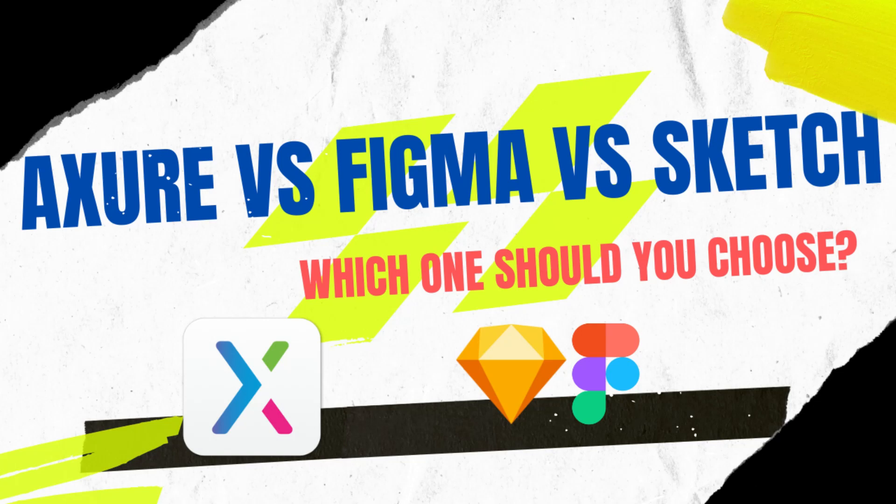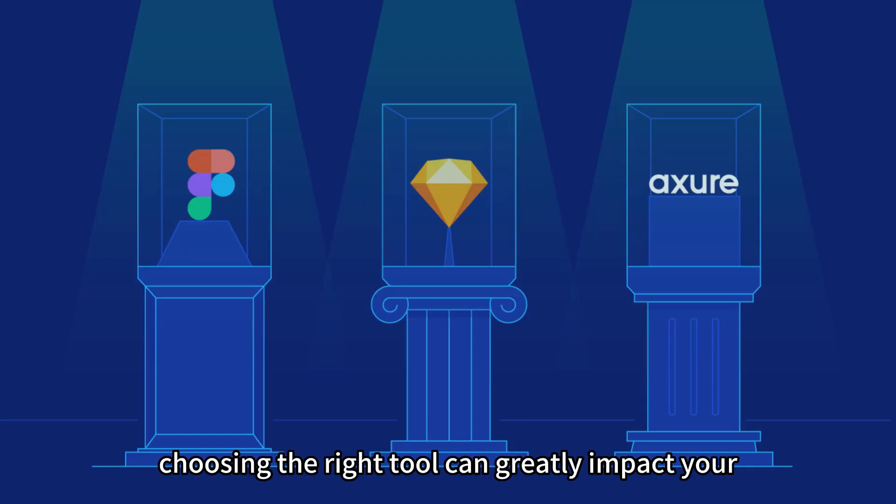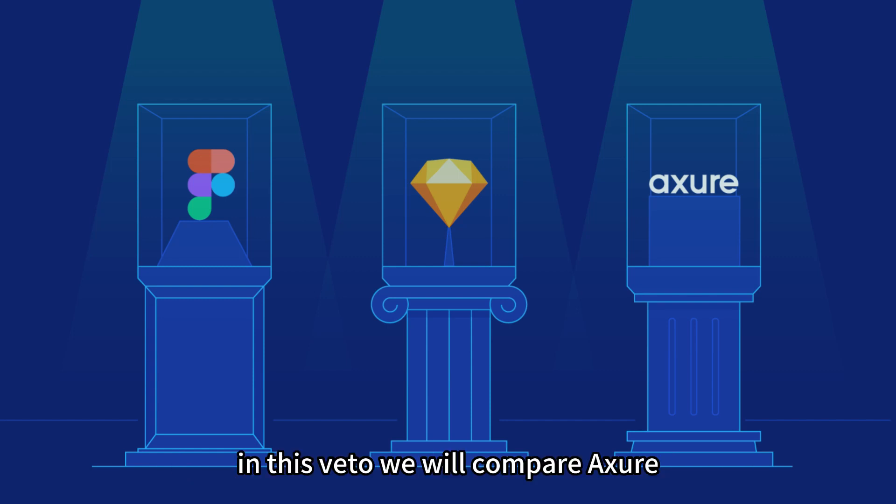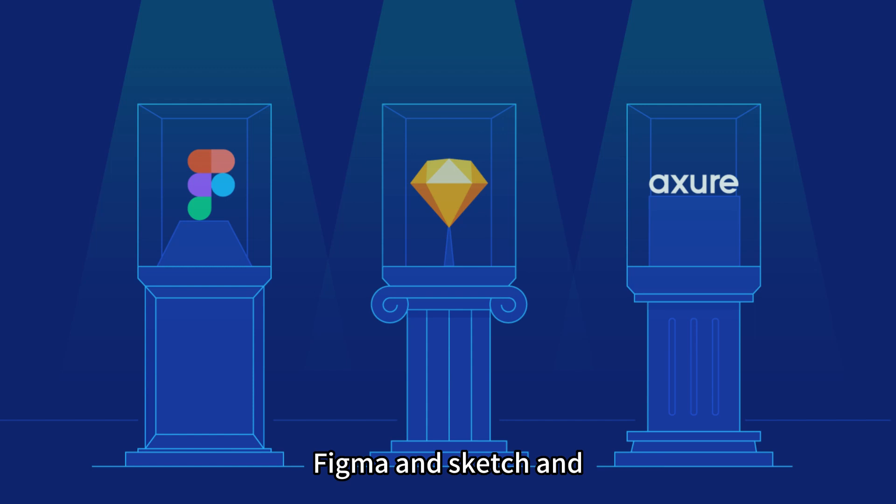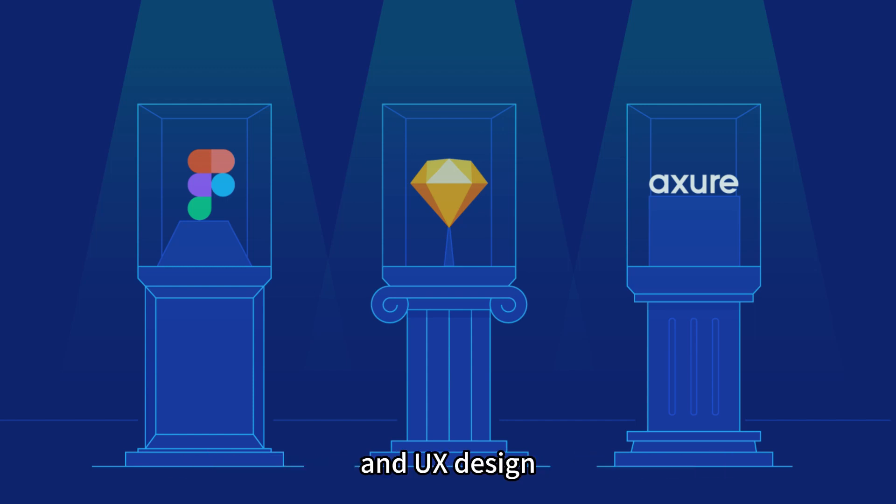Axure versus Figma versus Sketch. Which one should you choose? When it comes to UI and UX design, choosing the right tool can greatly impact your design process and outcomes. In this video, we will compare Axure, Figma, and Sketch and explore their suitability in different areas of UI and UX design.